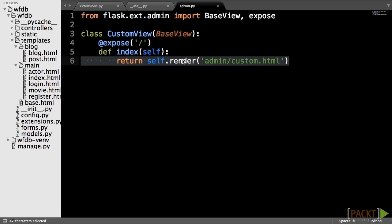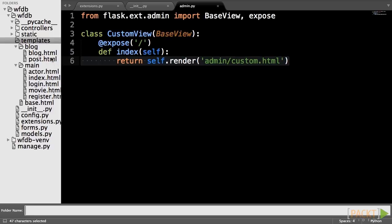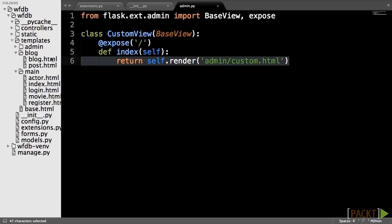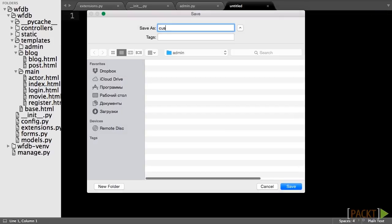Any call to self.render will look for the file in a subdirectory of templates called admin. So, create an admin folder in the templates folder with a new HTML file called custom.html inside of it.